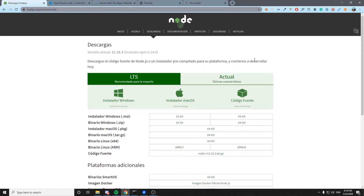Welcome back! Thank you for watching this video. Welcome back to John Media. Let's start with the second video of the TestCafe series on testing automation end-to-end. I hope you enjoy this series. You will see that it is very, very easy. Let's see what we need to start working with TestCafe.